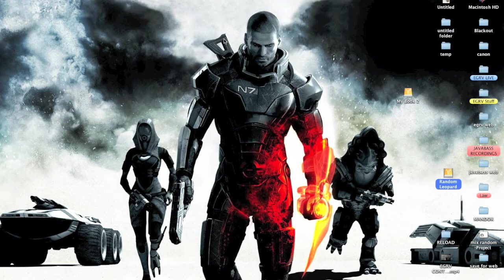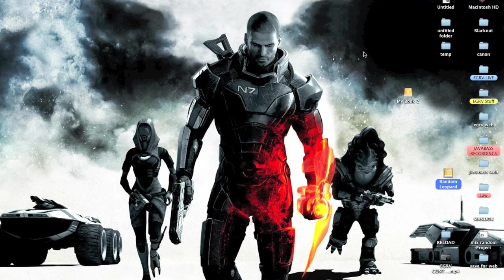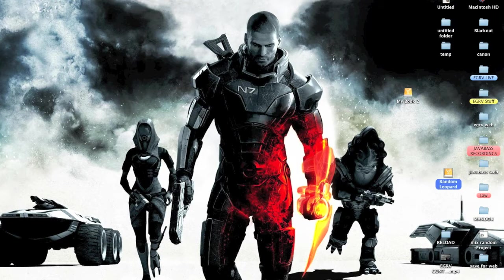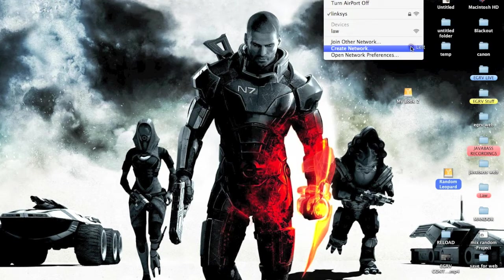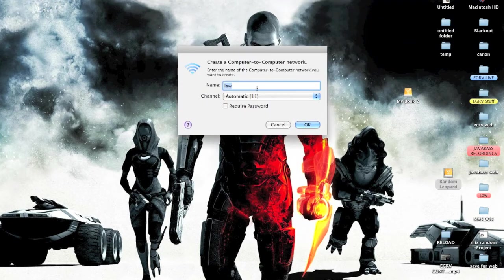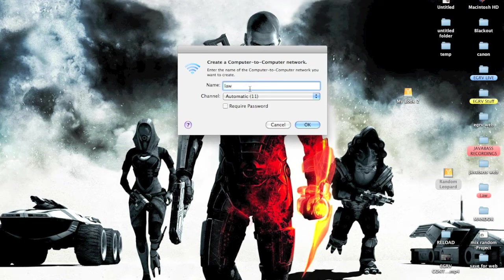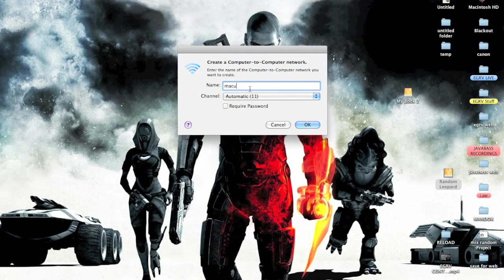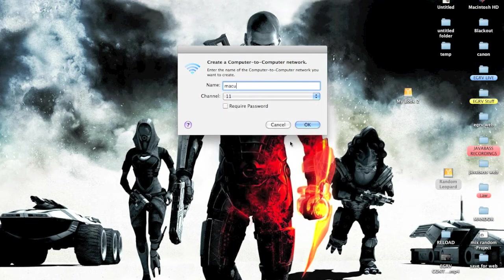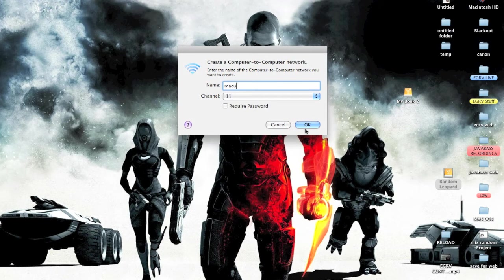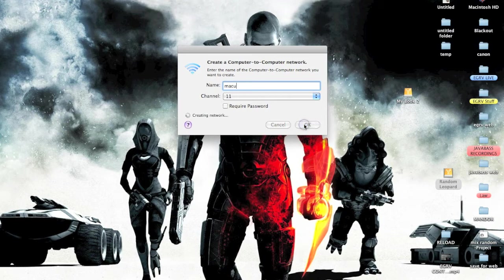The way you do it is you create your own ad hoc network. Click on this network icon, just follow along, and give it whatever name you want. I usually go with channel 11 to avoid any conflict. You can add a password if you want, but since it's at home I couldn't be bothered with it. Just create the network.